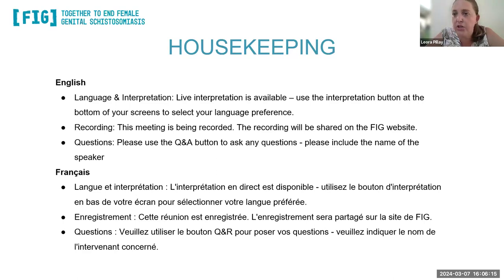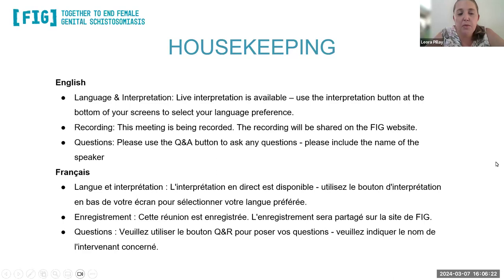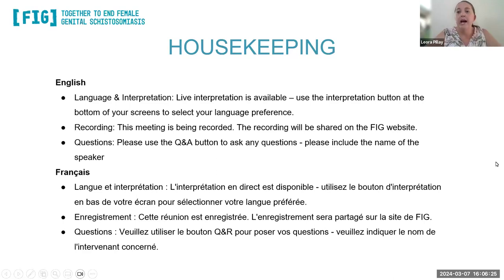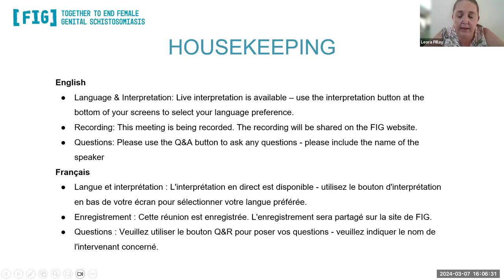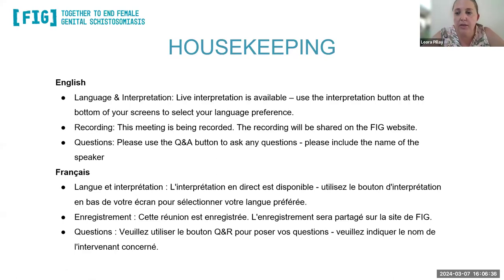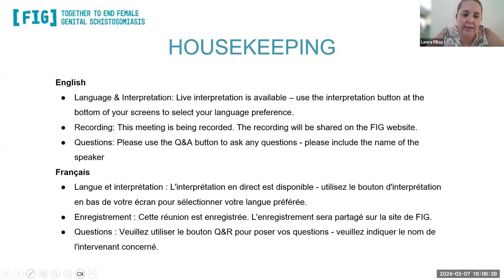The webinar will be recorded and will be available at a later stage on the FIG website. We will also have a Q&A button for you to be able to ask any questions at the bottom of your screen. Please make use of that during our Q&A session. Now that we've got the housekeeping bits in order, let's get started.